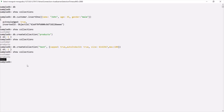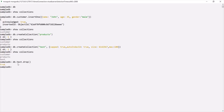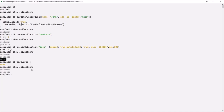Finally, we can use the `drop` method on a collection to delete it permanently from the database. For example, if we want to delete the test collection from the sampleDB database, we can type `db.test.drop()`. It returns true, and if we run `show collections`, the test collection is no longer there — it has been dropped permanently.